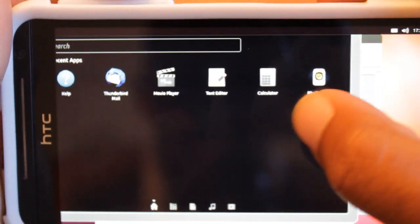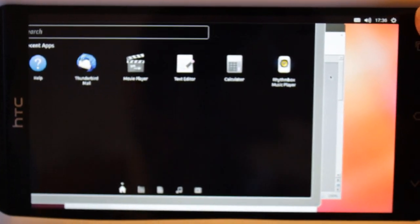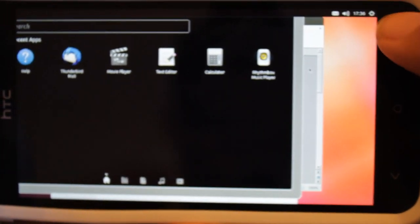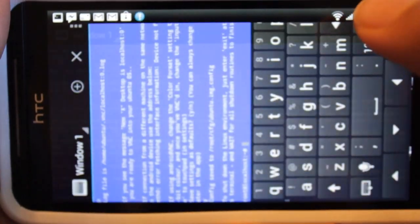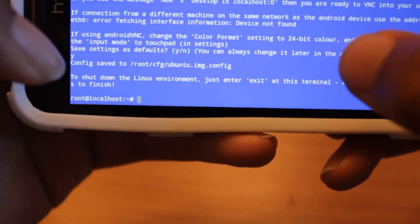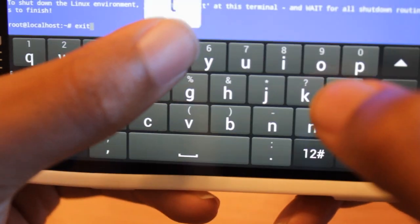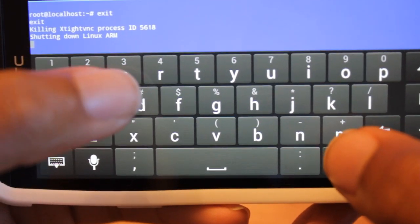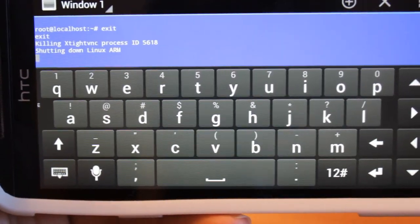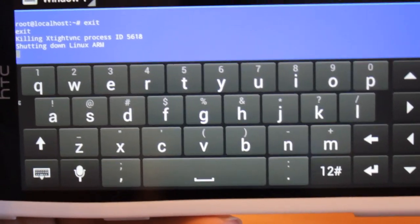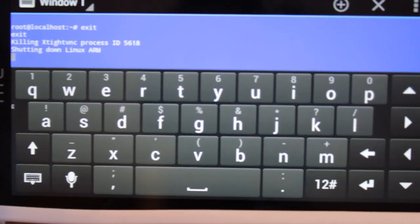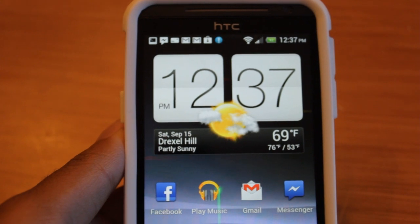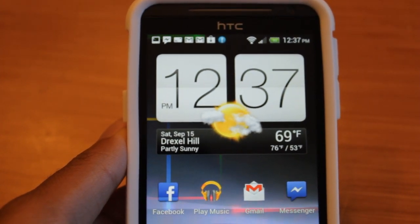So once you're done using Ubuntu and all of its glory and funness. Funness? Is that a word? Wow. I made a word. Once you're done using Ubuntu, what you want to do is go back to Terminal Emulator. And from there, what you want to do is type in exit. Enter. And it's going to shut down Ubuntu. And the reason why you want to do this is even if you close VNC or close the emulator, it will still be running in the background and killing your battery.